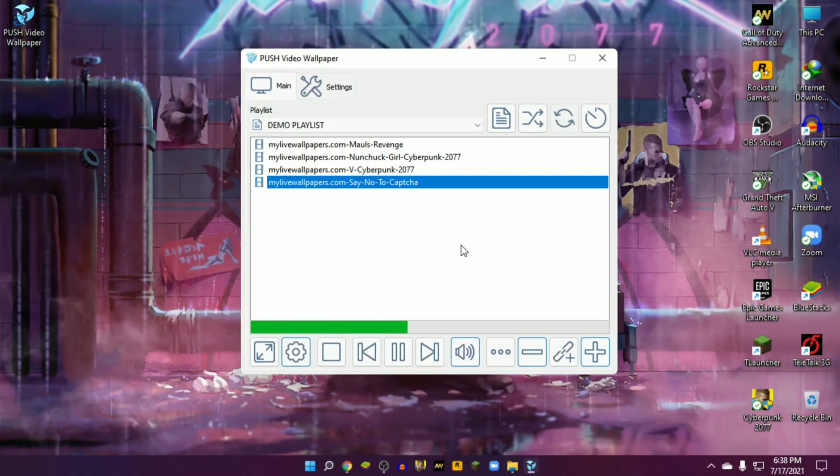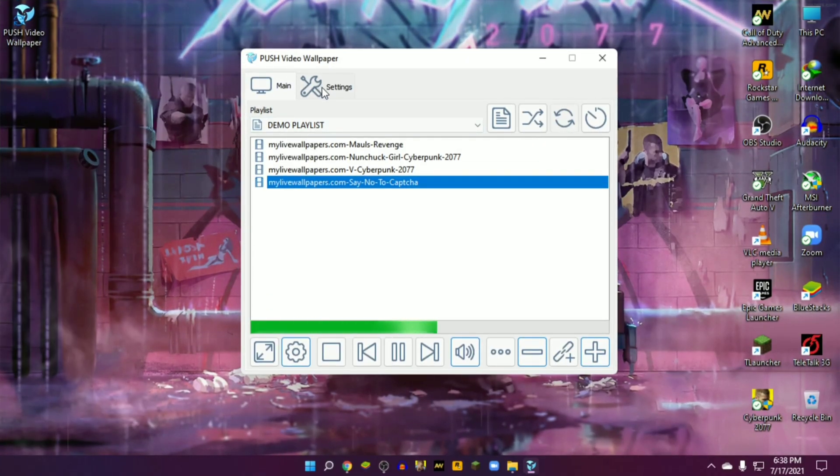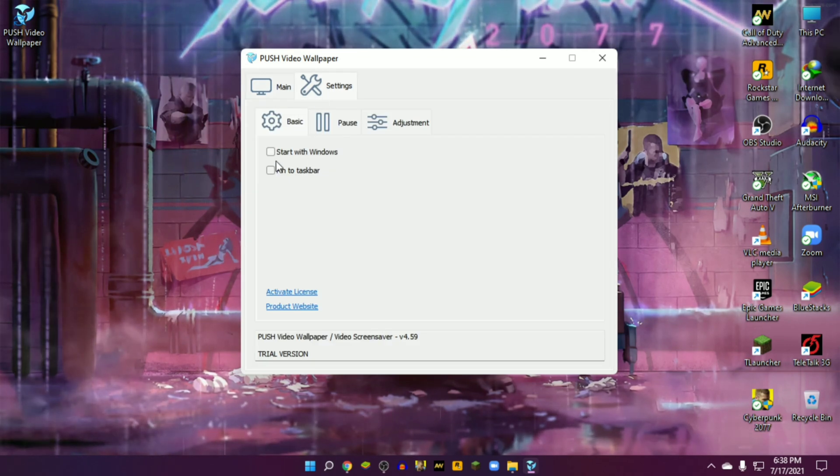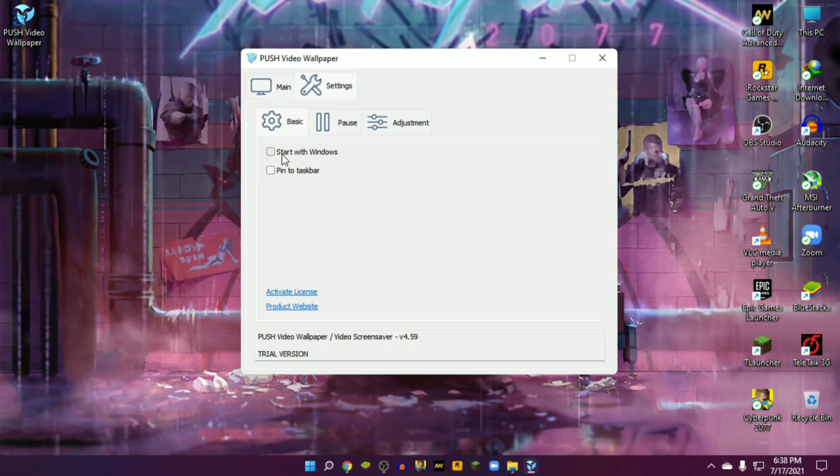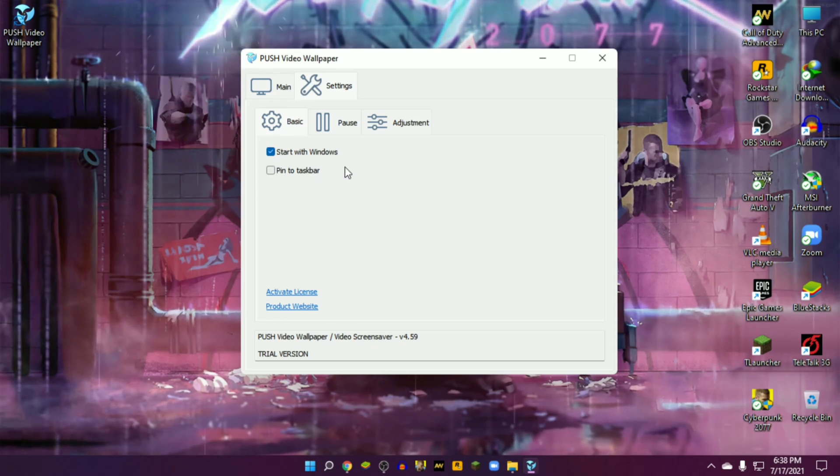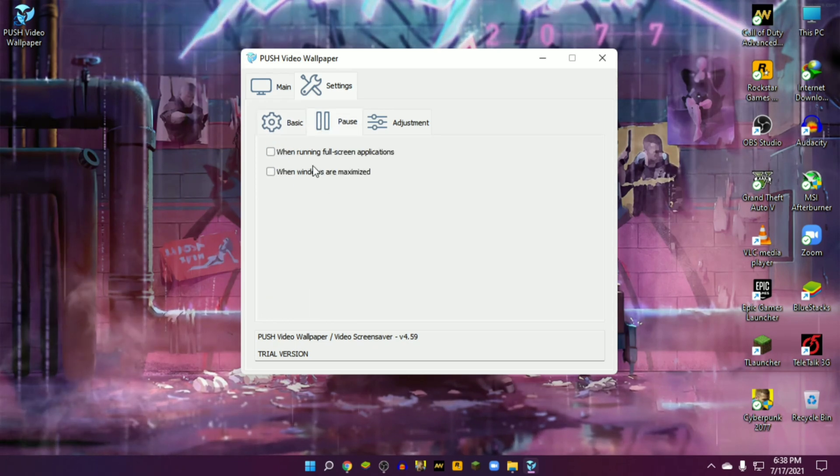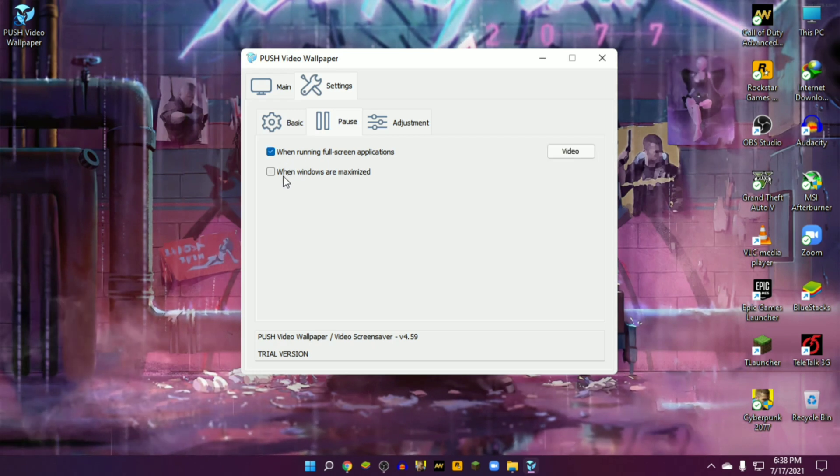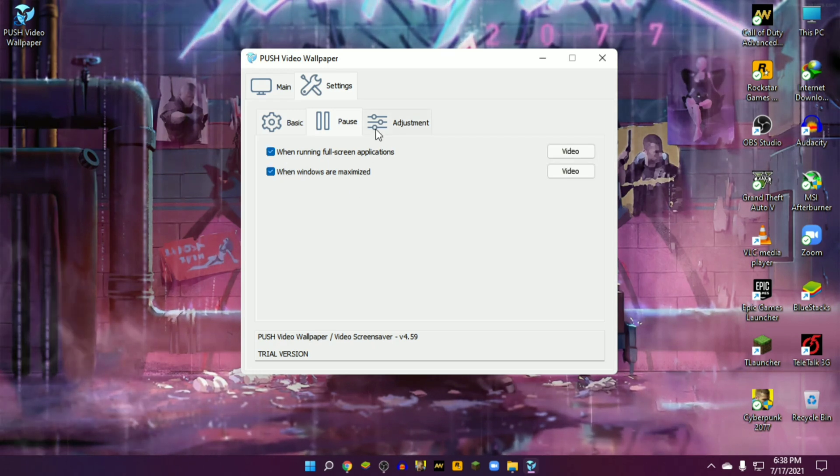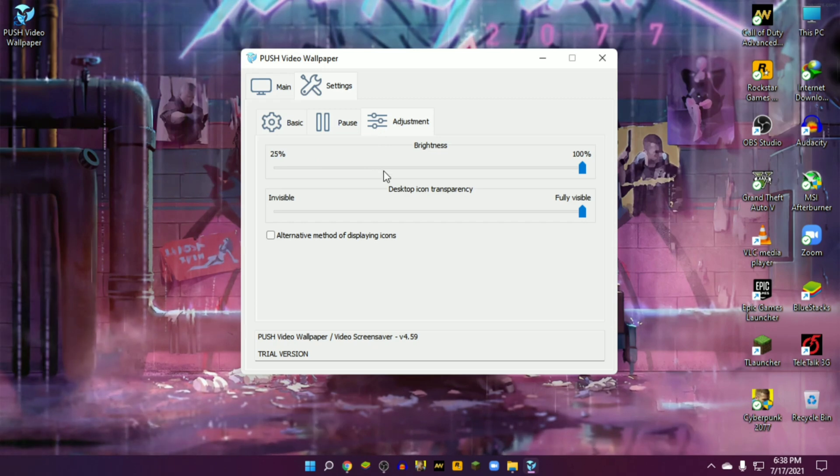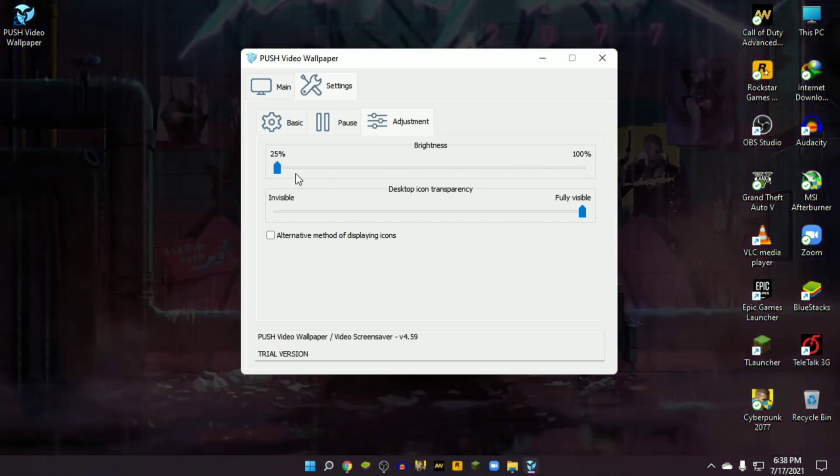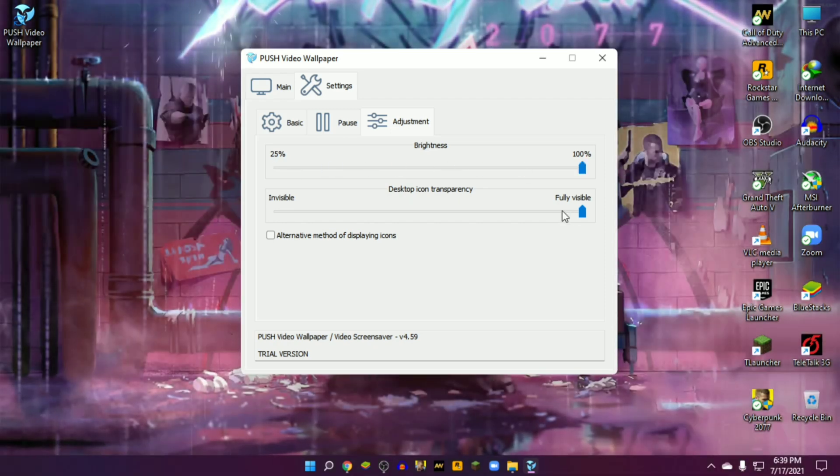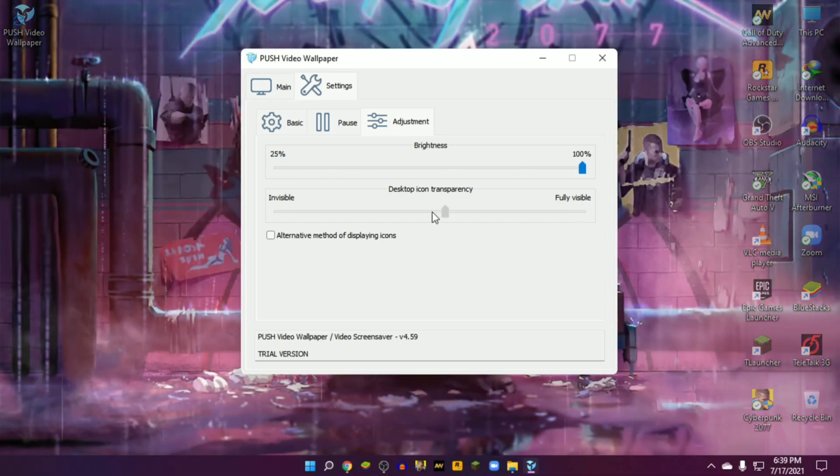There are a few more settings at the top bar from the left. Basic: start with Windows, always enable this option. Whenever you open your PC, the live wallpaper automatically runs in the background. Pause when running full screen application motion, enable this option too.